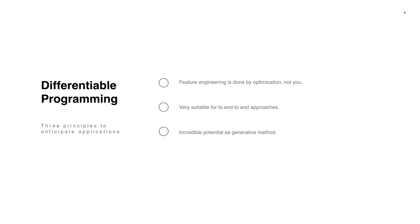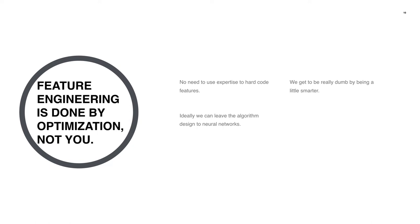The first is: feature engineering is done by optimization, not you. Second is, it's very suitable for end-to-end approaches. And lastly, it has incredible potential as a generative method. To start off, feature engineering is done by optimization, not you. That is the dream of differentiable programming, and much of machine learning in general.